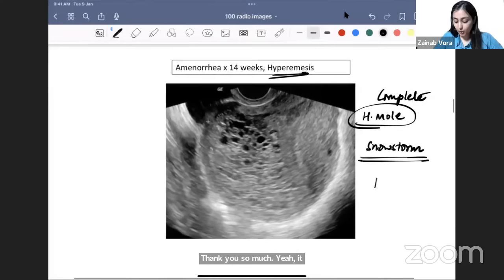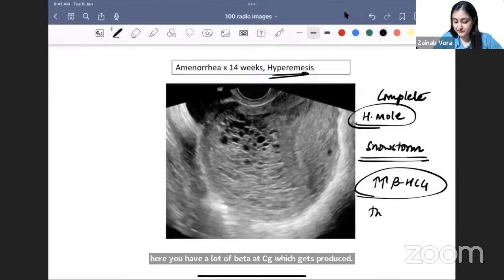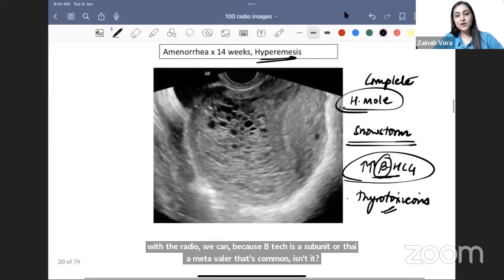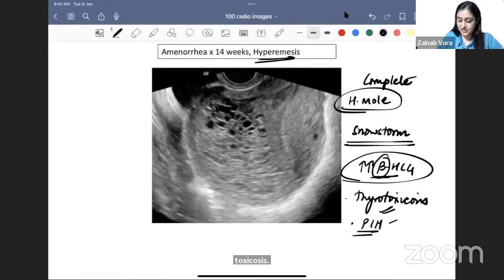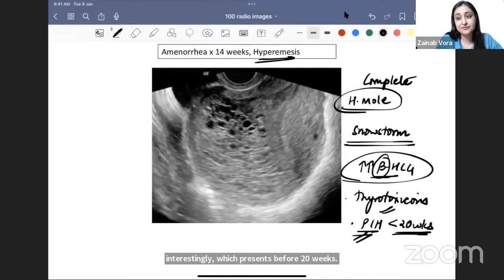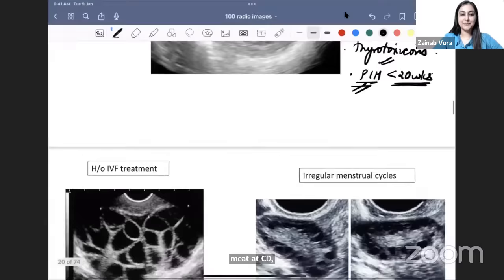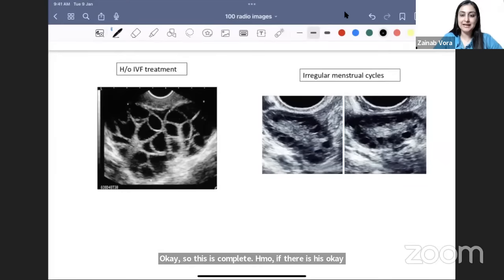In complete H-mole, a lot of beta-hCG is produced, causing hyperemesis. Beta-hCG can also mimic TSH, causing thyrotoxicosis. It can also cause pregnancy-induced hypertension (PIH) before 20 weeks — normally PIH occurs after 20 weeks, but here it occurs early due to very high beta-hCG levels.